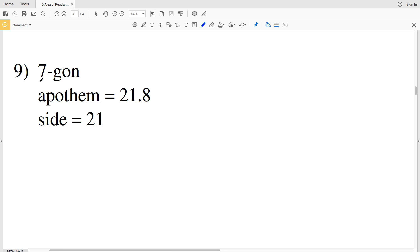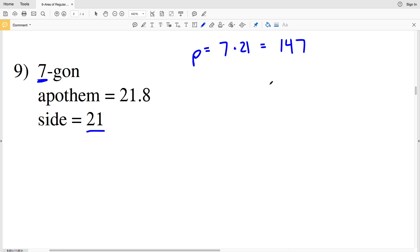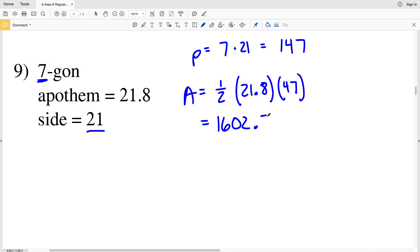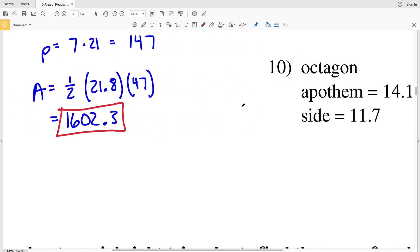In number nine, the number of sides n is 7 and a side is equivalent to 21, so the perimeter P equals 7 times 21, which is 147. Our area A equals one-half of 21.8 times the perimeter of 147. So area equals 1,602.3.